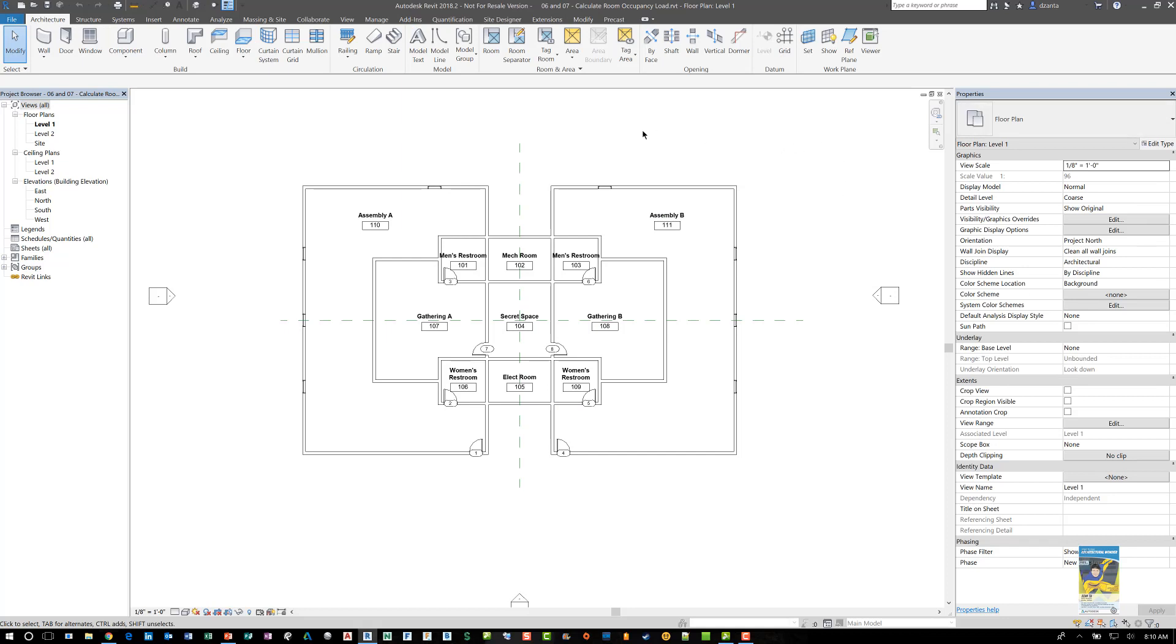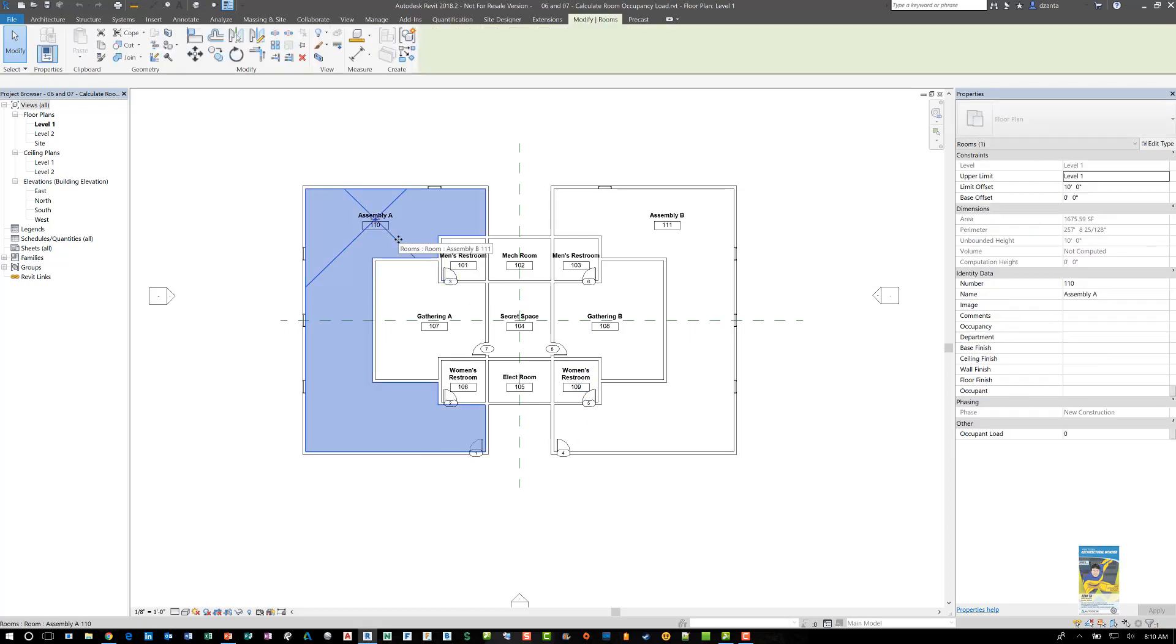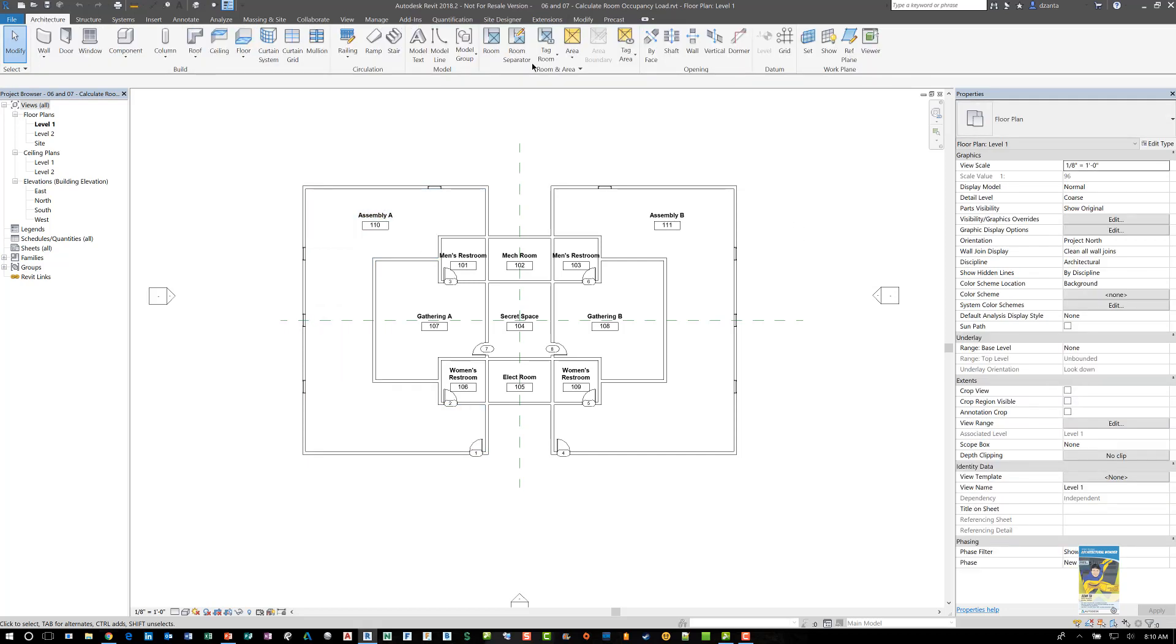A lot of times people will create a schedule that gives us the room names, the numbers, and that parameter value. Then they can create a calculated parameter to figure out what that is and put that in there. And it takes a little bit of time to do so.